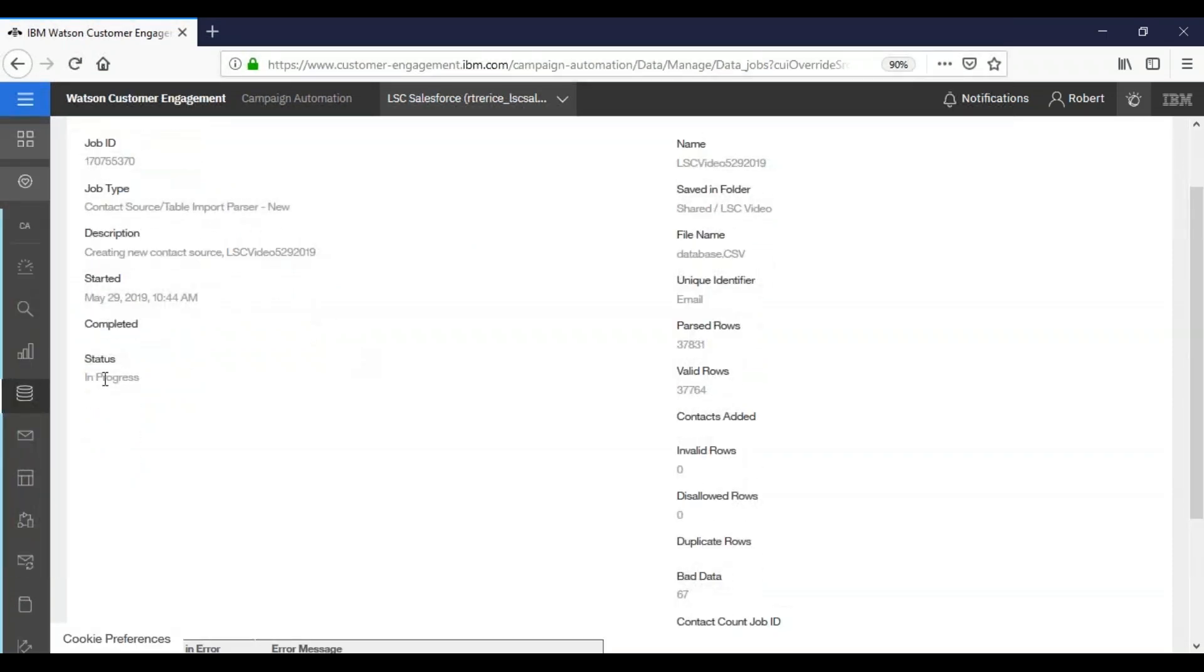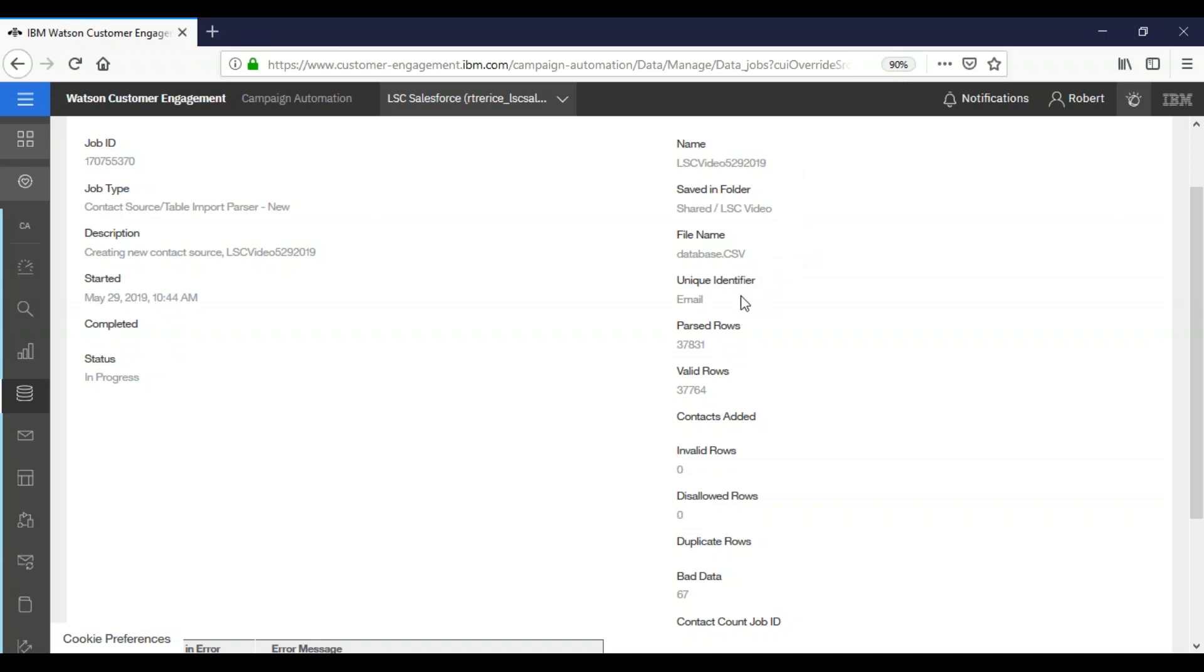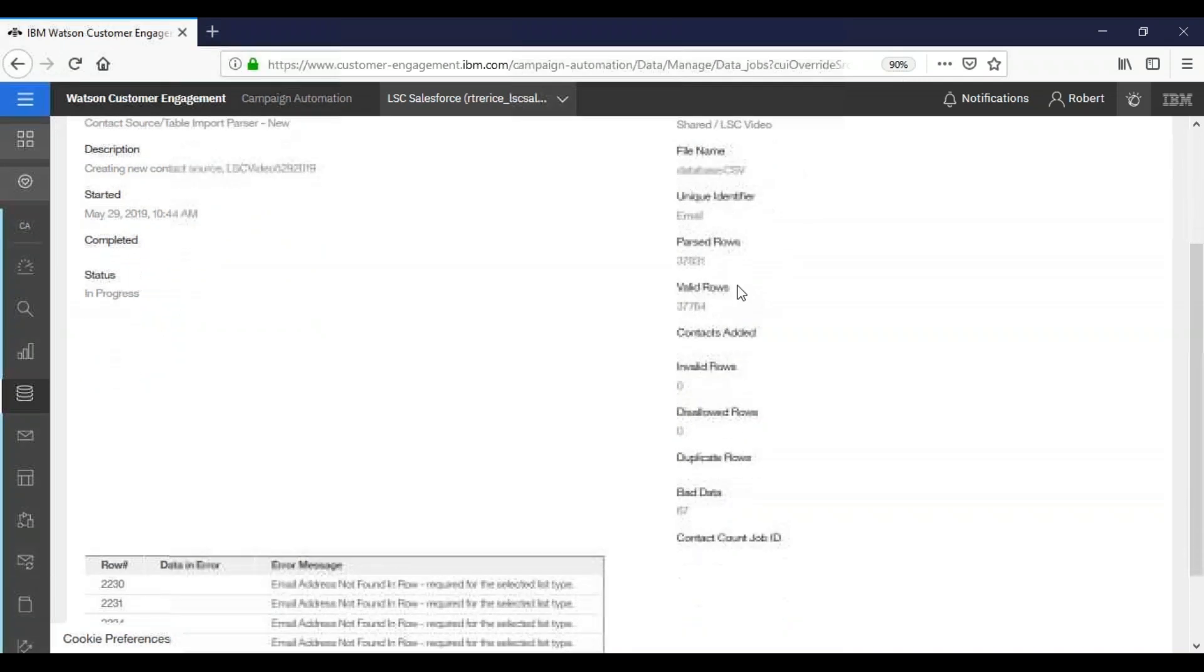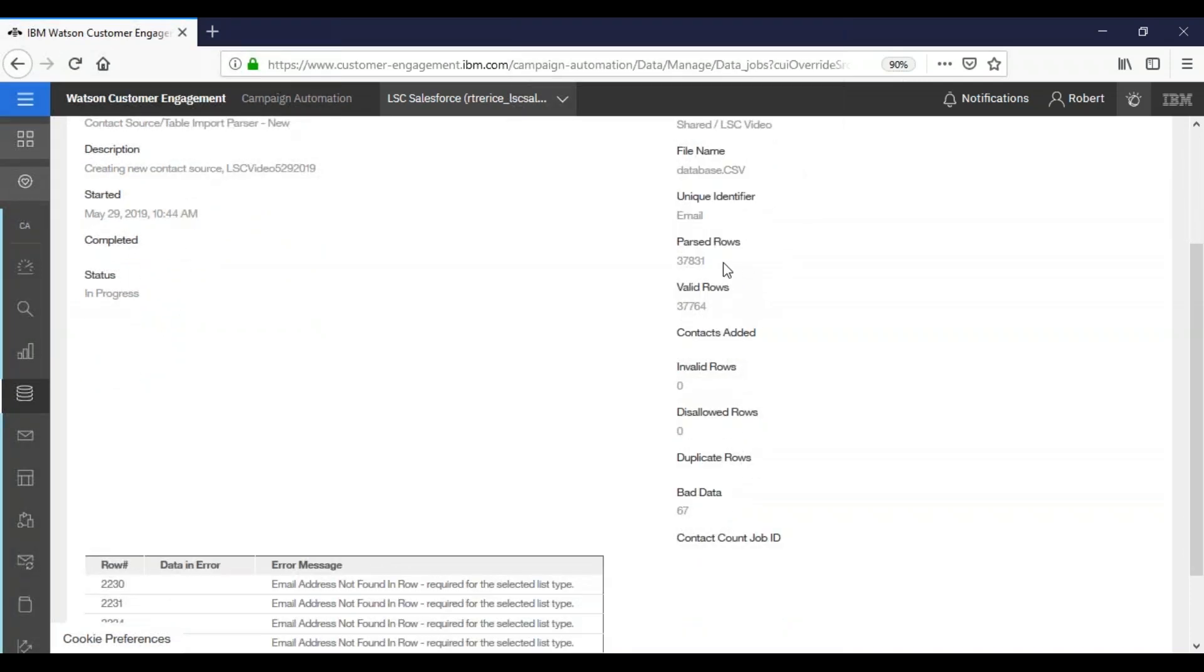And here you will see that our status is in progress and it gives you all of the most up-to-date information on the progress of the job. So you'll see the name of our database, where it is saved, the source file that was created, the unique identifier, how many rows the system found in your file, how many rows of that file were valid.